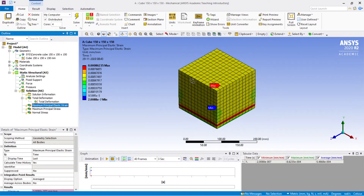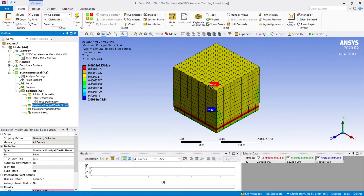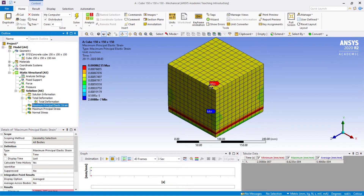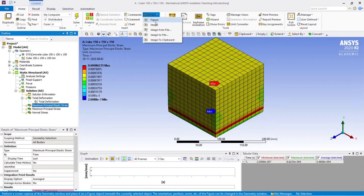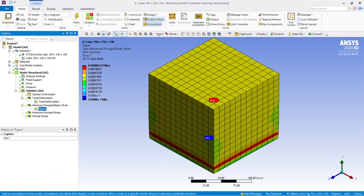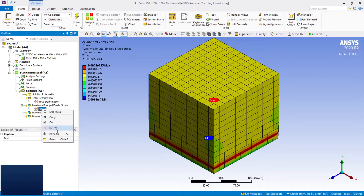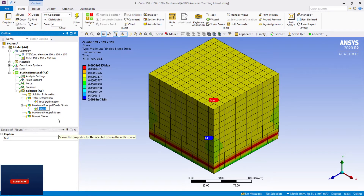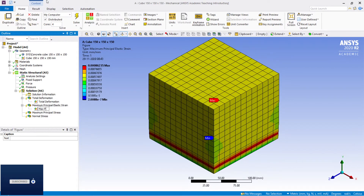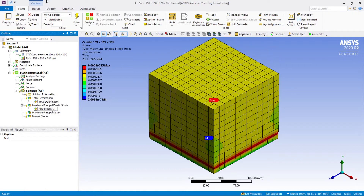Next, go to the display for Maximum Principal Elastic Strain. Repeat the same process: go to Images, click Figure, then rename the figure as 'Maximum Principal Elastic Strain'. This is sufficient for our understanding.